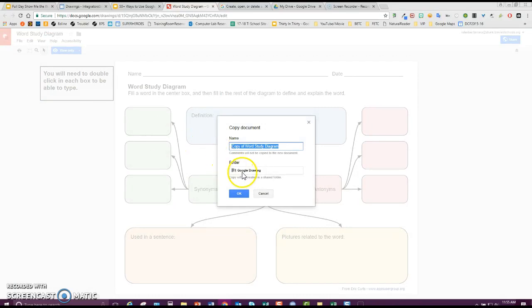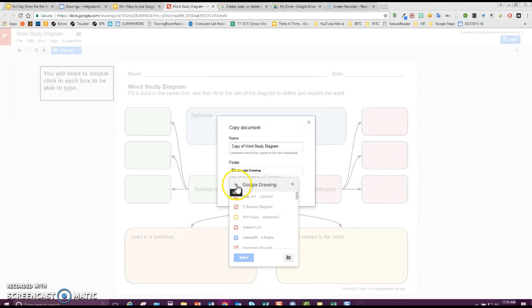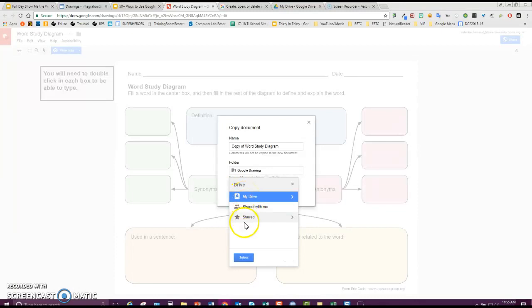The only issue is it wants to make it in this shared Google Drawings folder, so what you need to do is click there, go back, and back, and then click My Drive. That means it's in your drive.